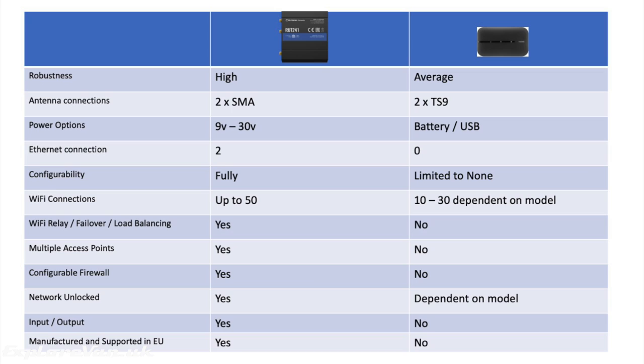The power option seems to be better, it has ethernet connections that a portable MiFi doesn't, it's much more configurable, you can have up to 50 devices connected, it has various options to do with Wi-Fi and access points and configurability that a MiFi will never have. It's un-network locked as standard—some MiFis will be locked to the network you purchase them for—it has extra features like inputs and outputs, and it's manufactured and supported in the EU unlike most portable MiFis.